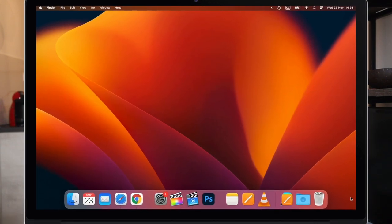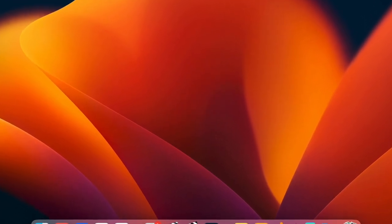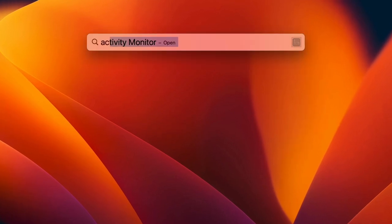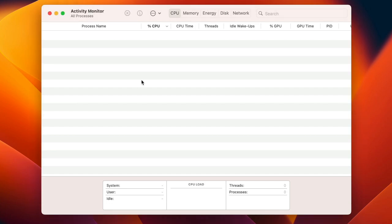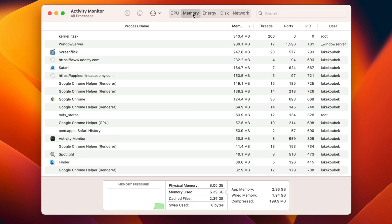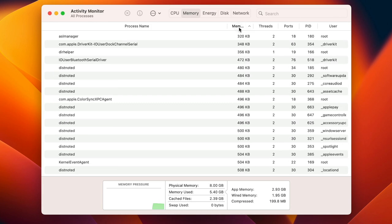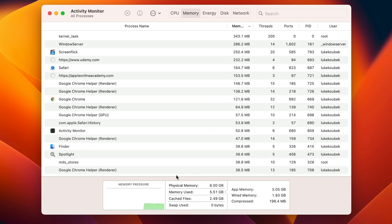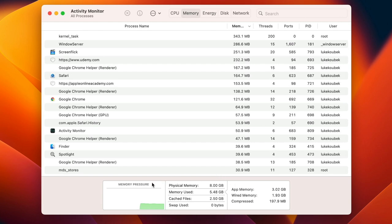First, I will open Activity Monitor and check how much memory my Mac is using. The easiest way is to launch it from Spotlight and switch to the Memory tab on top. You will see a whole list of applications and processes using memory. You can sort by the most consuming one. What you want to look at is the small table at the bottom, where you can see how memory is distributed and check the memory pressure.